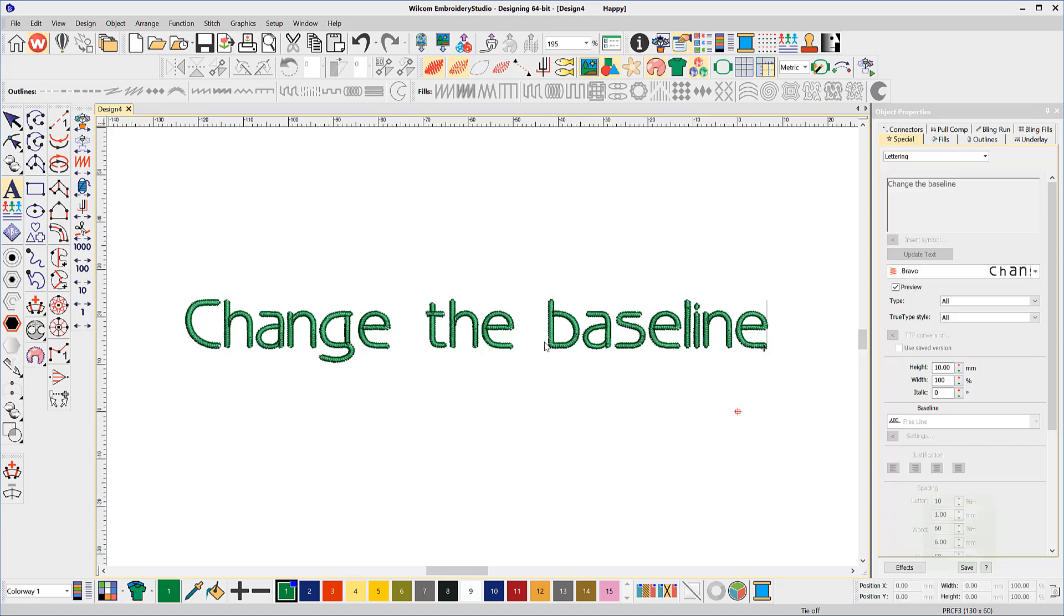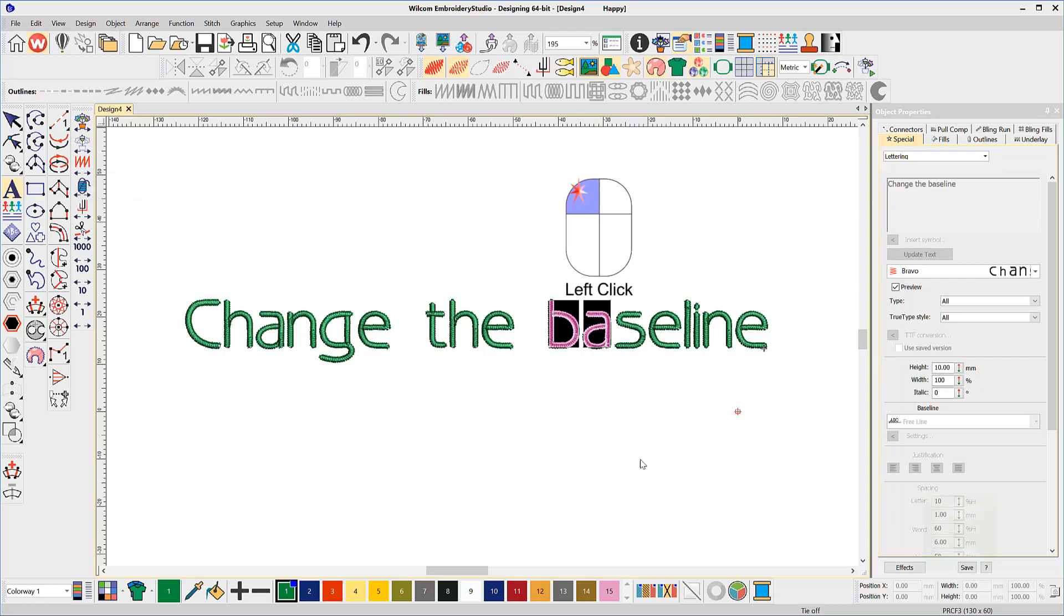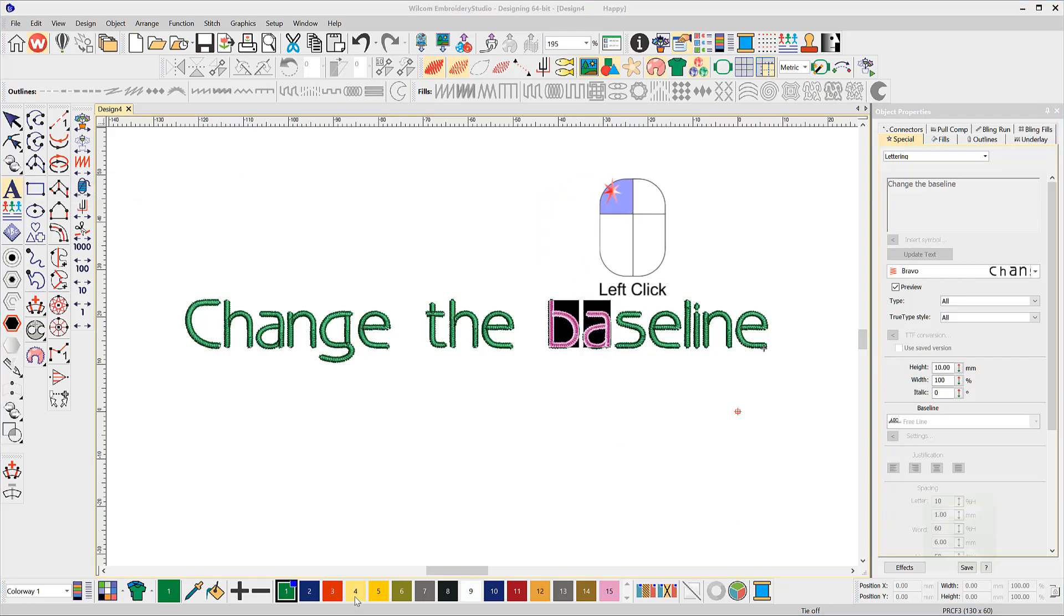If you wish to change the property of a single or a group of letters in the lettering object, select the font tool and carefully click on the vector line of the letter and drag across as many letters as you wish to change until you see a black background appear, then release the mouse.